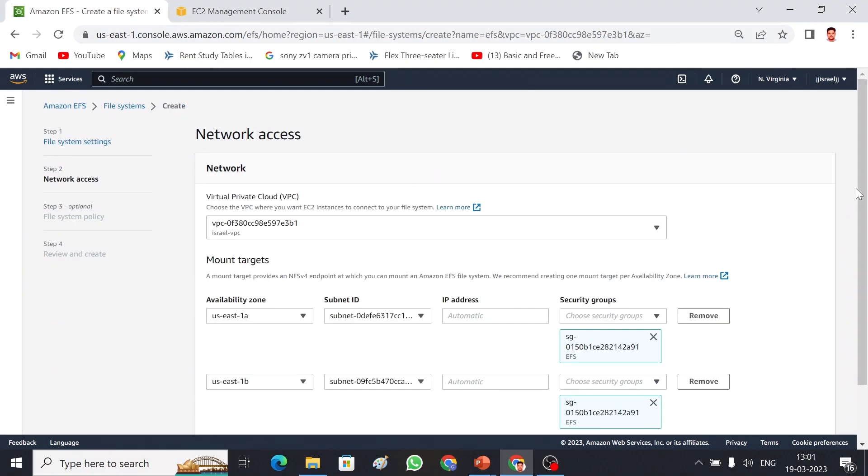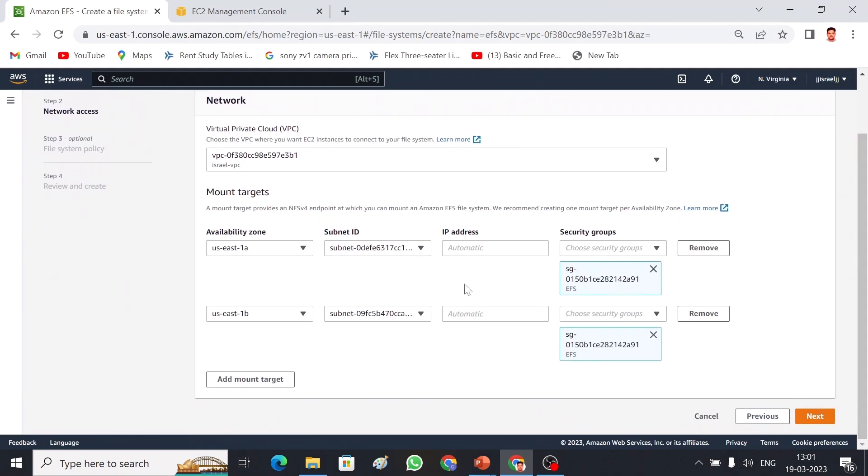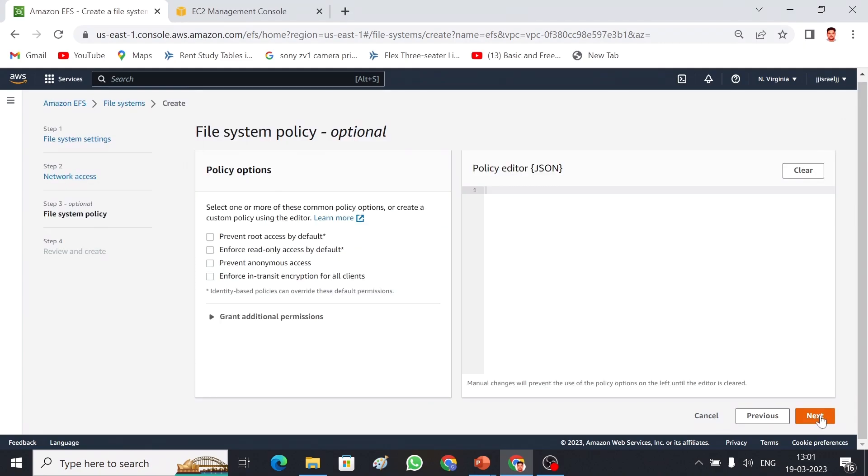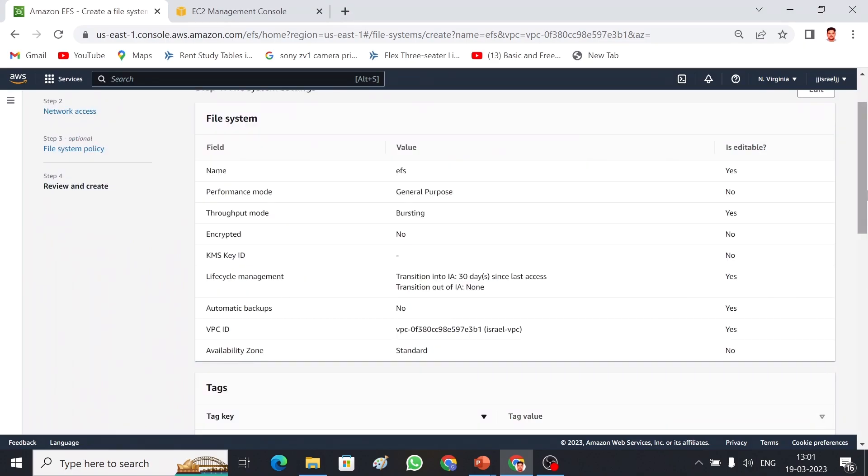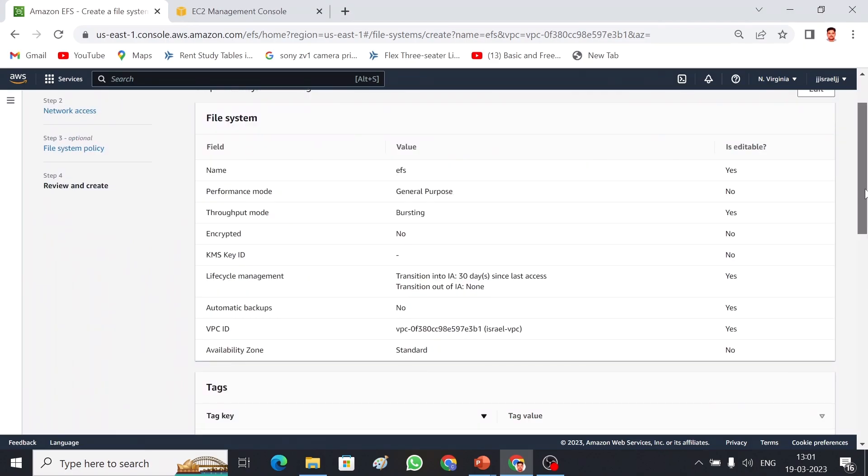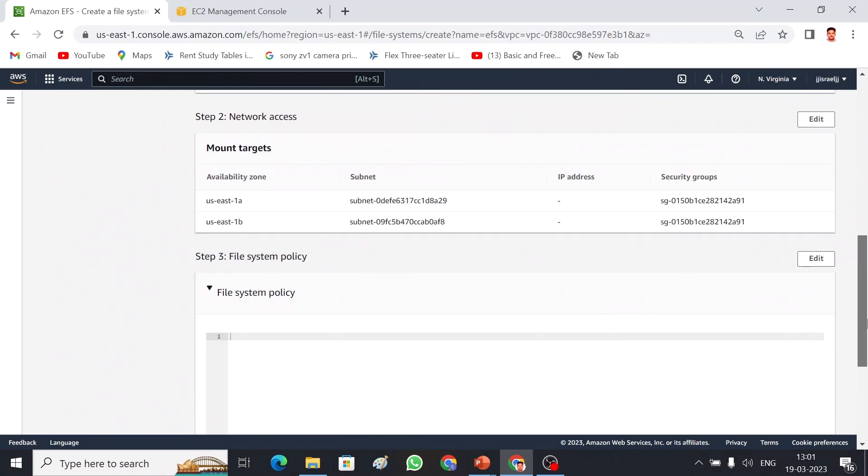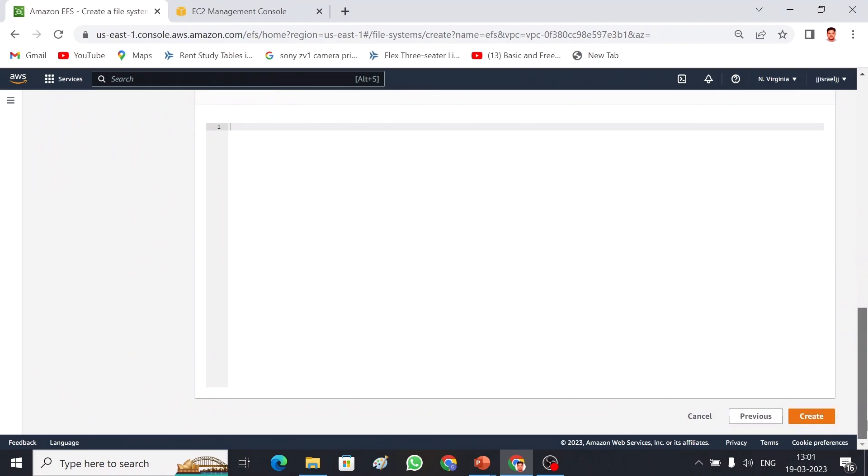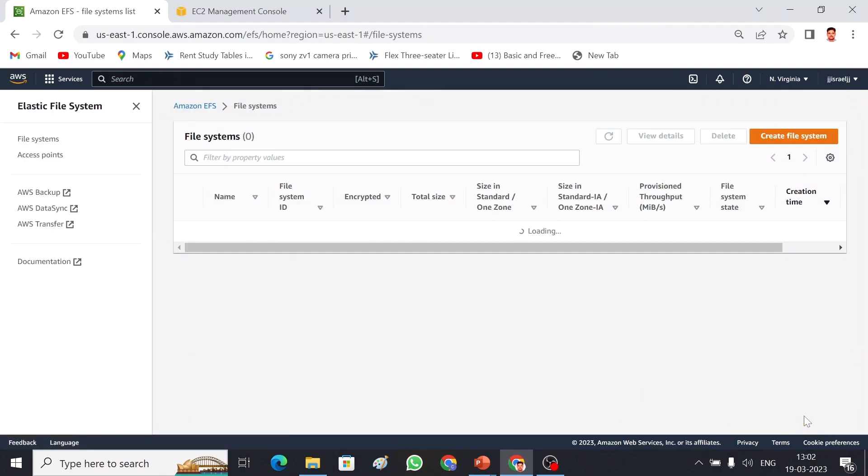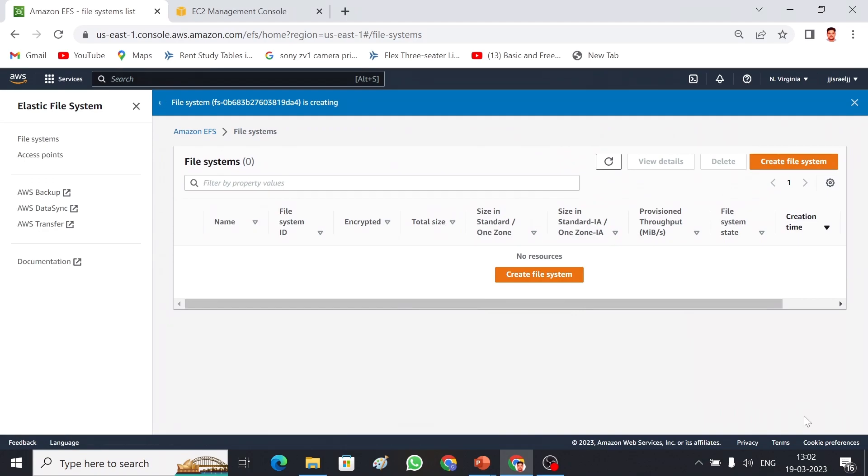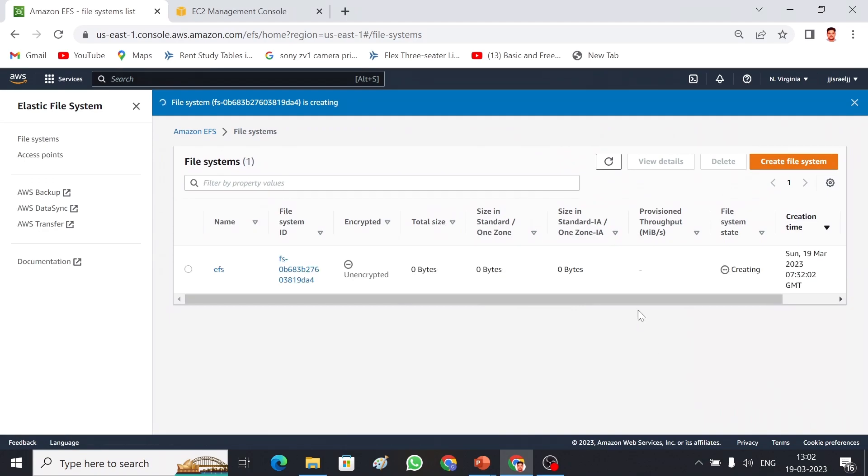Go back to EFS. This is how I have created a security group. Here to protect our data we can have some policies which I will tell you in later videos. We can create an ACL policy to protect our data. That's everything, so create EFS. Now my EFS is being created.